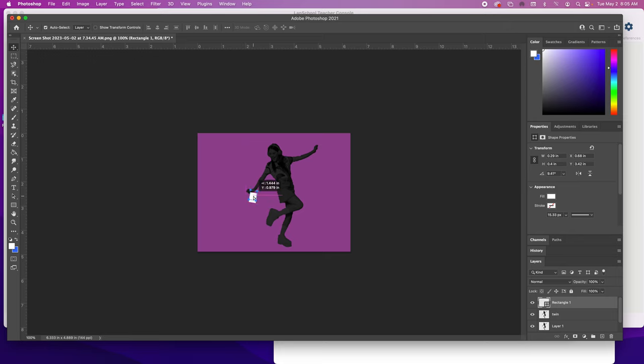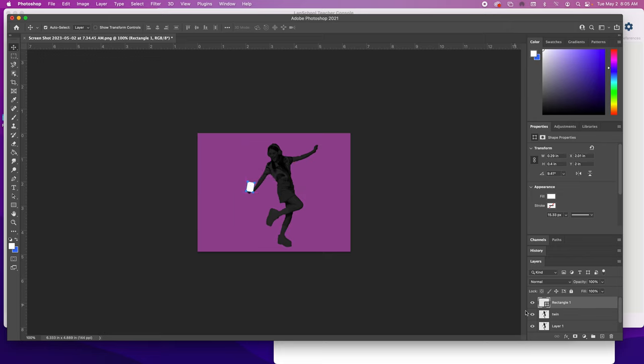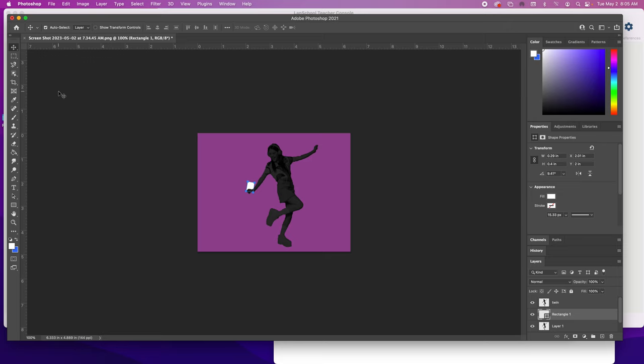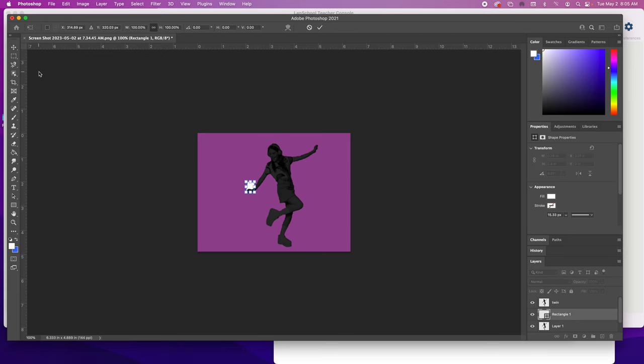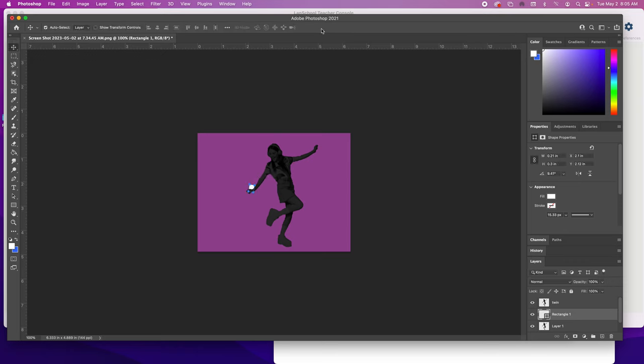If I want this to be underneath her arm, I would just simply drag it down here and it would be underneath the hand. You can kind of manipulate that any way you want. Once again, I think it's a little big still, so I'm going to do Command T one more time and make it smaller.